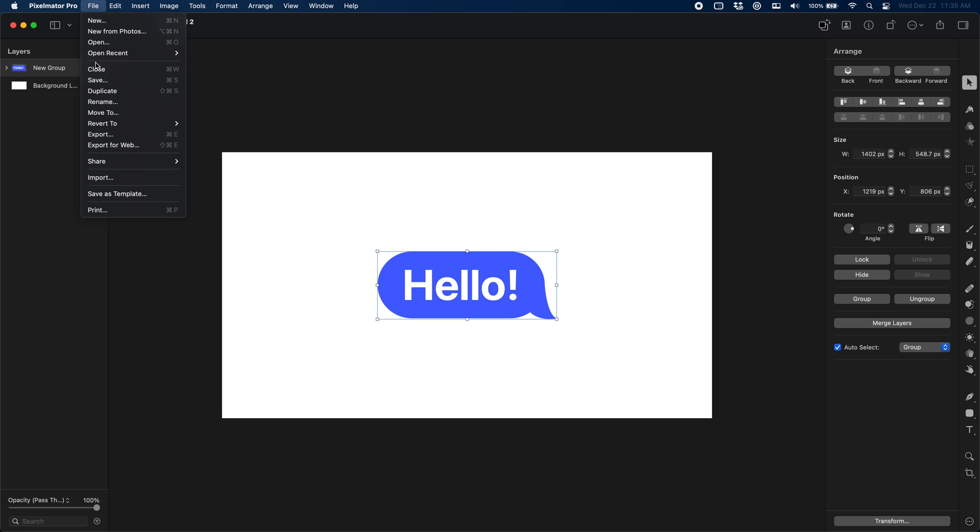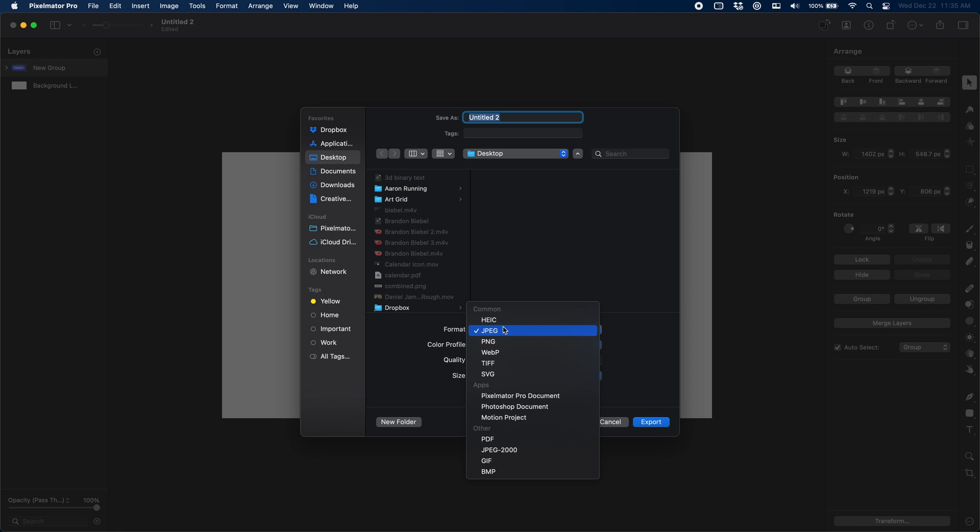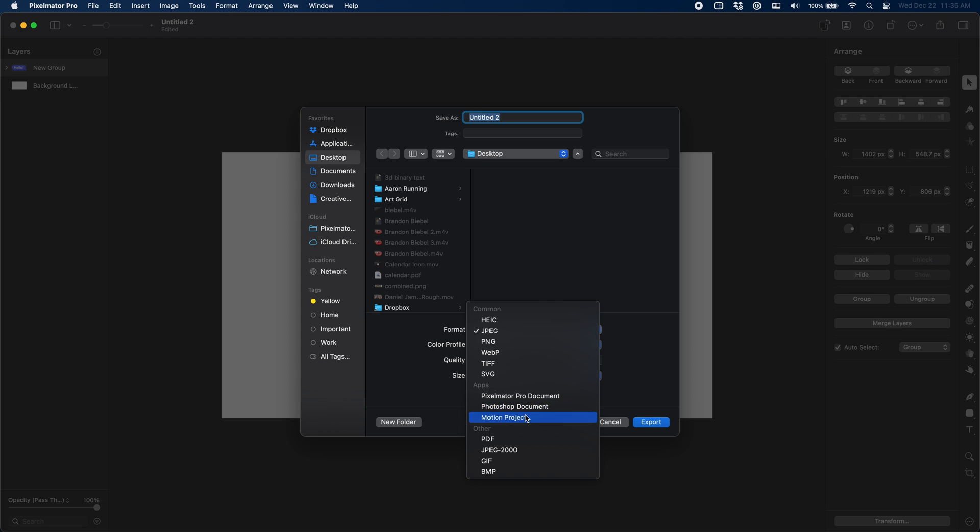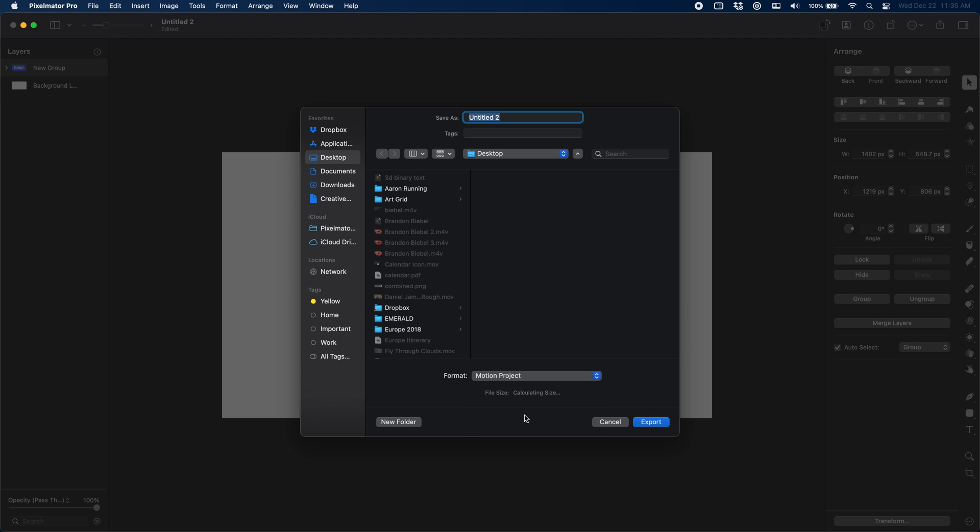So now that we're done, we just come up here and go File > Export and choose Apple Motion project. Once it's exported, we can jump over to Apple Motion and edit it and start working with it right away.